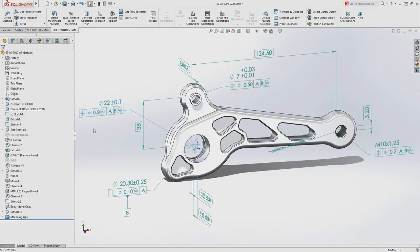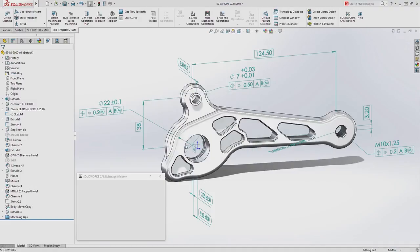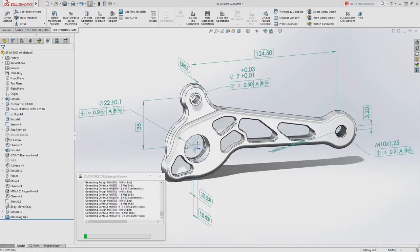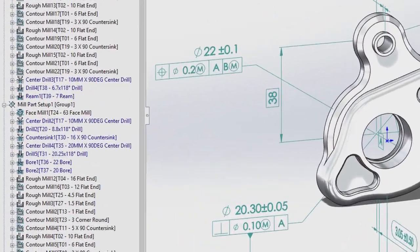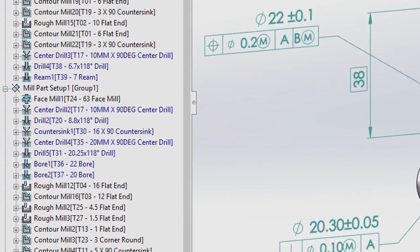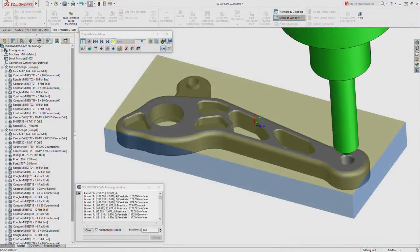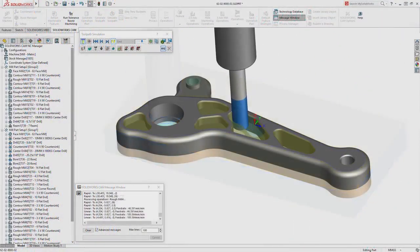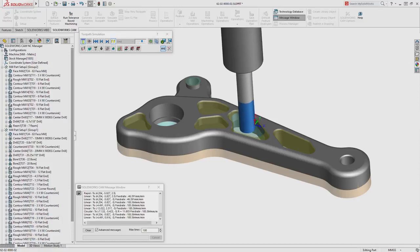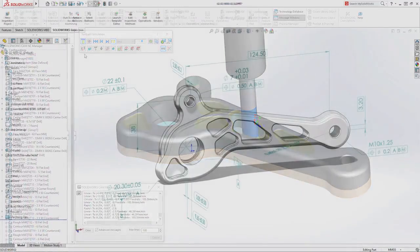If the tolerance specification of a feature changes, SolidWorks CAM automatically updates the machining operations using predefined rules that match your manufacturing best practices. Parts that once took hours or even days to program can now be programmed automatically in minutes.